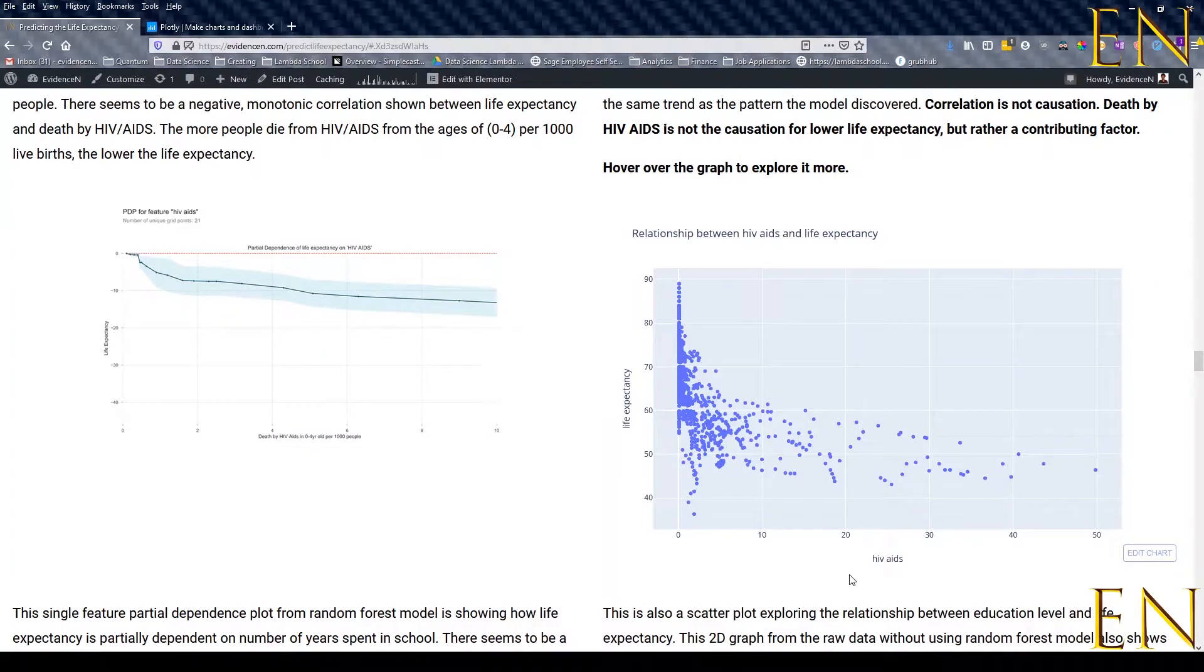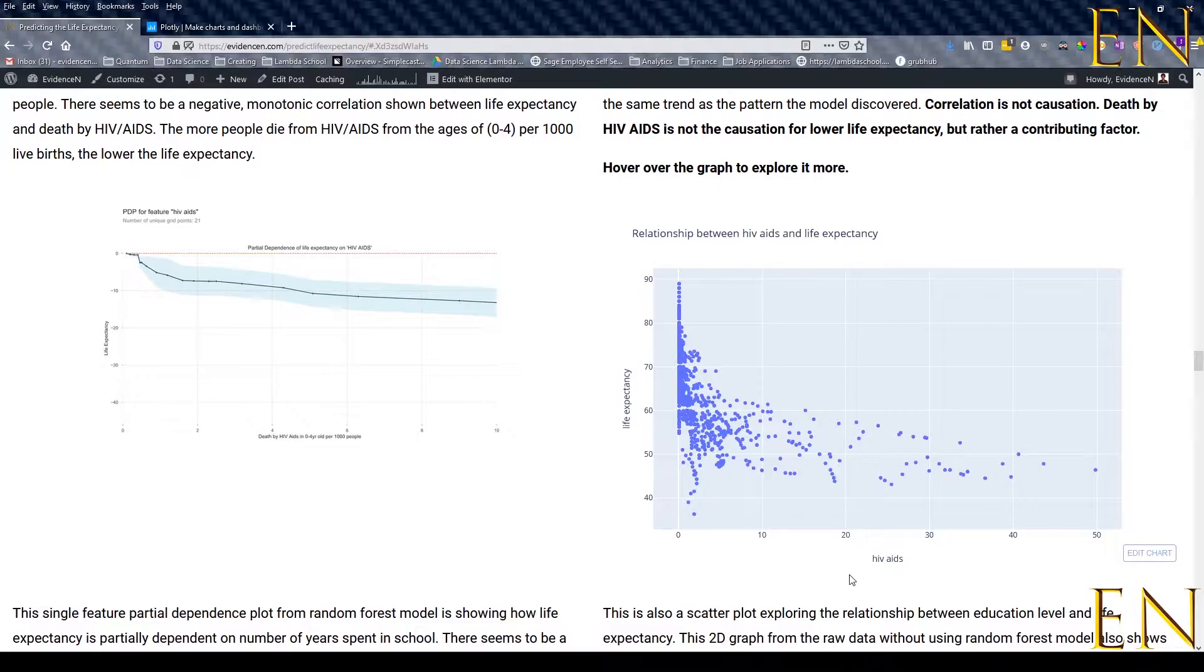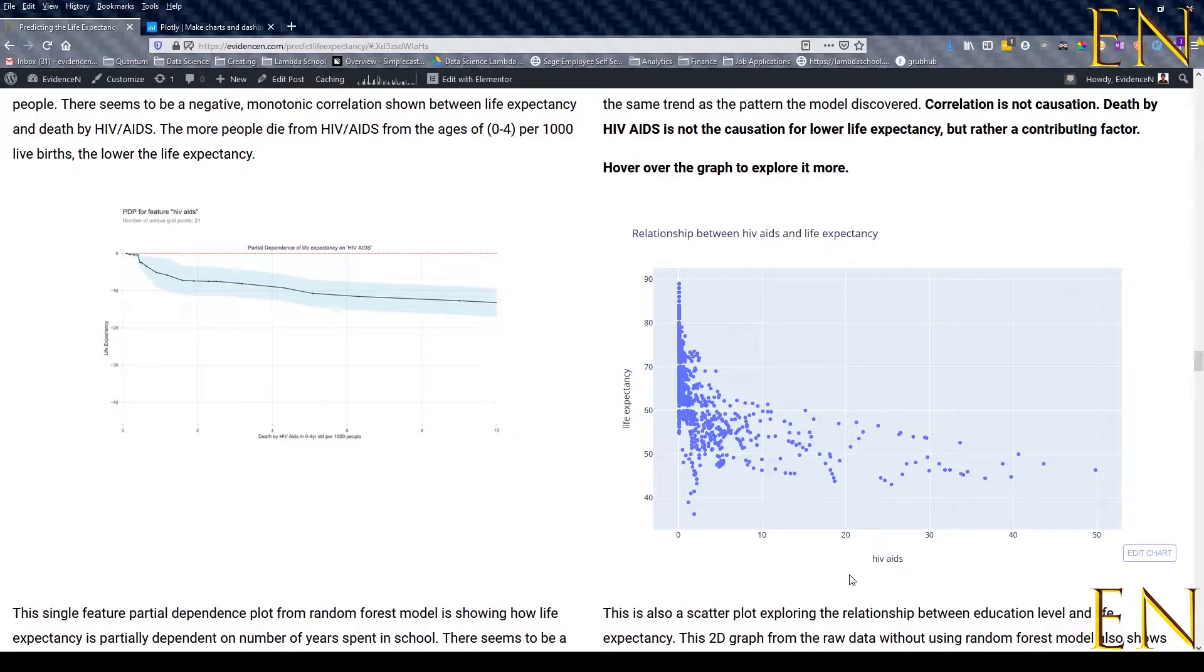Hello everyone, welcome to my channel. My name is Evidence. In today's video I'm going to show you how to get Plotly interactive graphs on your blog.